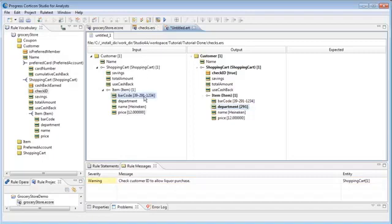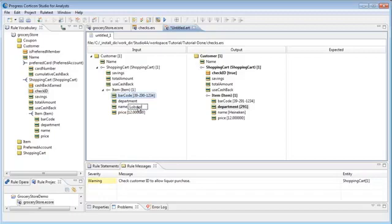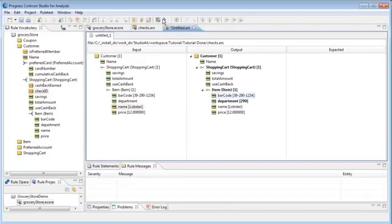We change the department from 291 to 290 and test again. Correct. No check ID and no message.